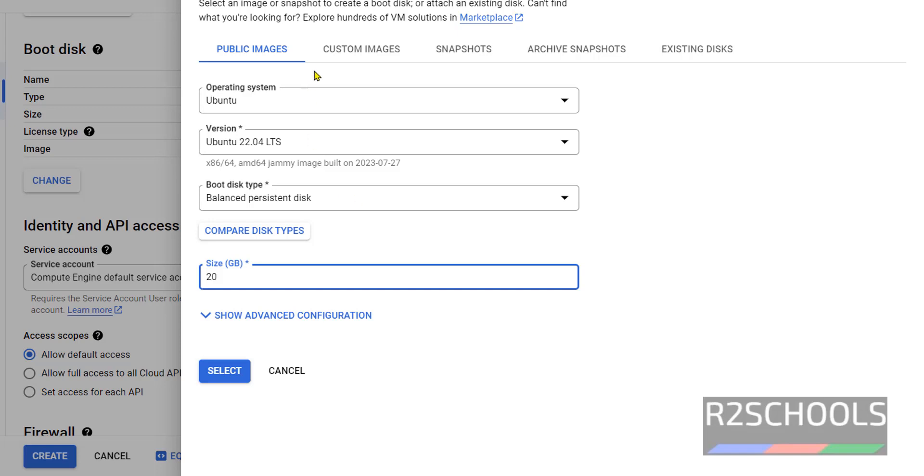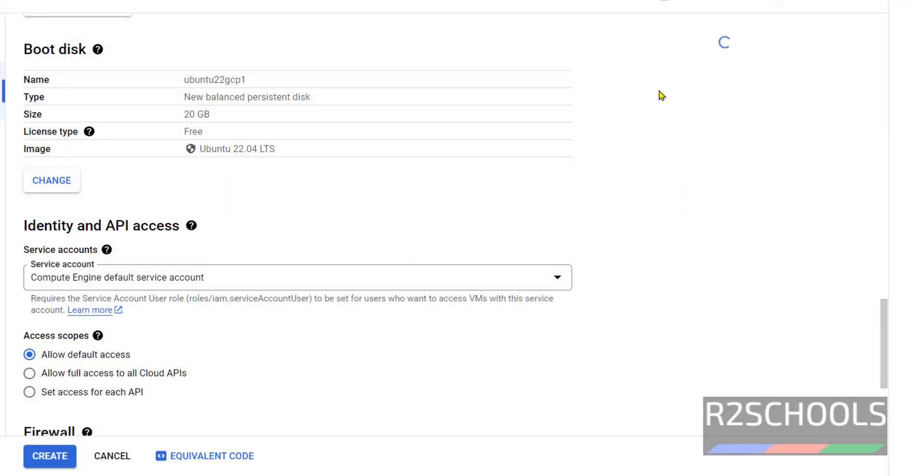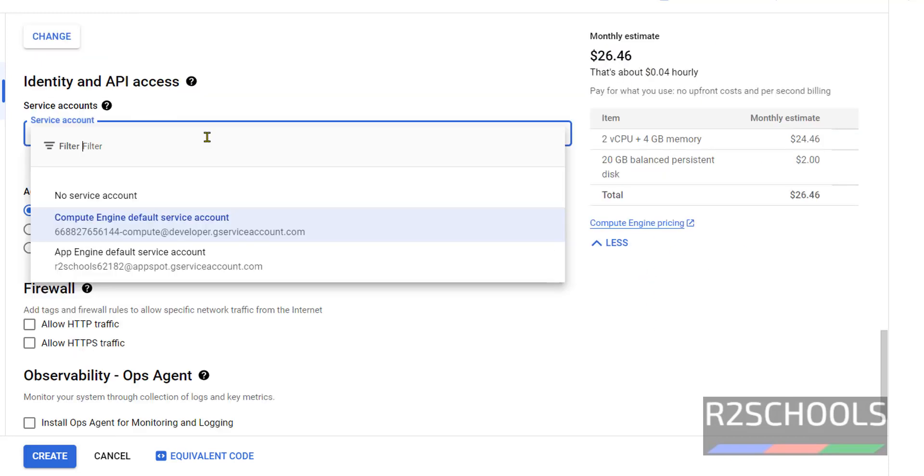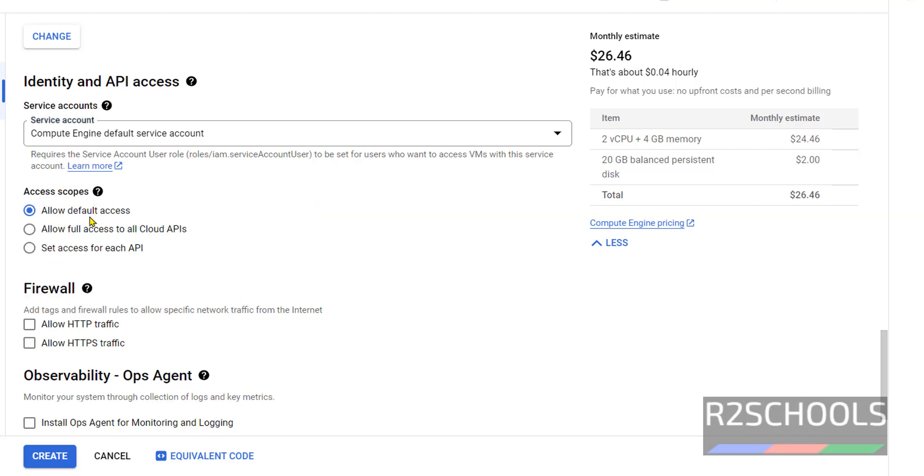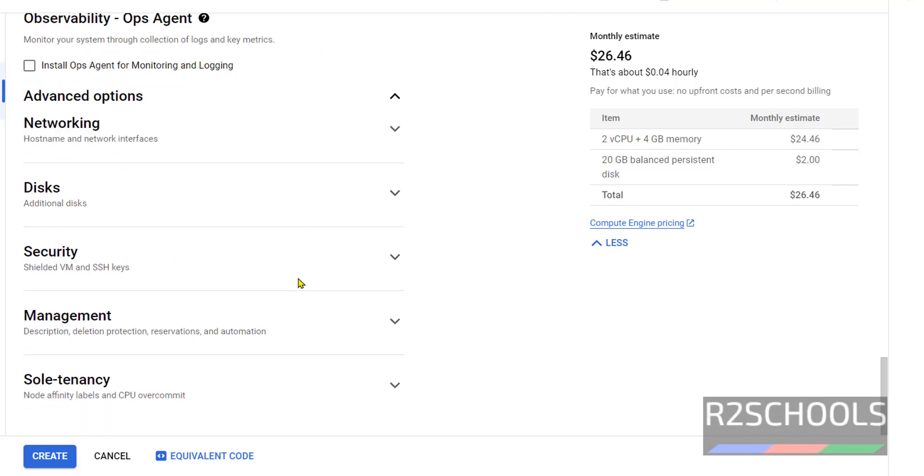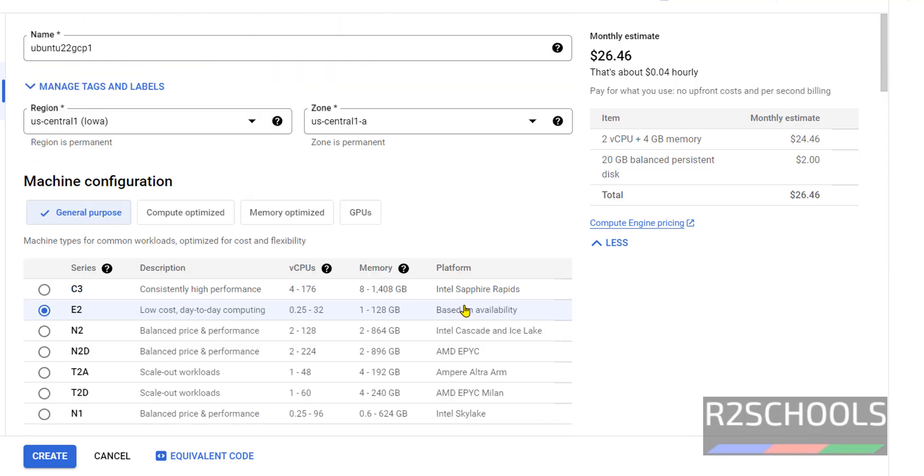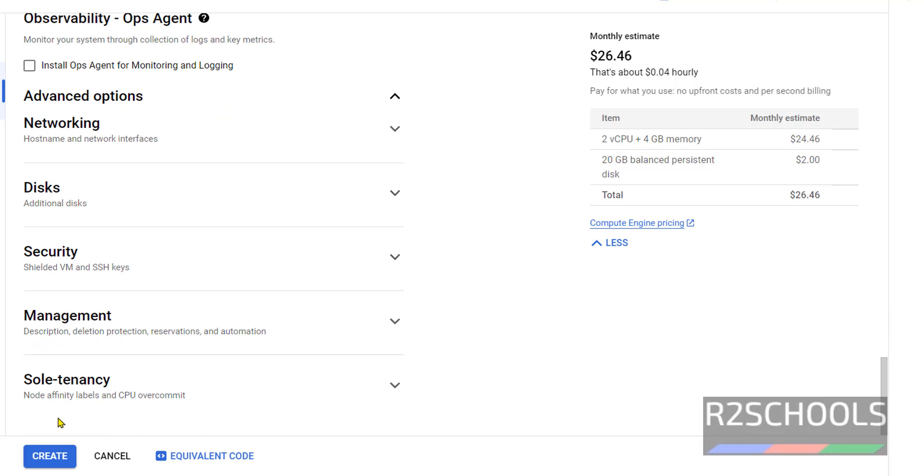If we are working with all these settings, click on Create. Then wait, cost will be loaded here. See, cost is bit increased. Next, Service Account. I am going with Compute Engine Default Service Account. Access scope also, I am going with Allow Default Access. Then Firewall, allow HTTP and HTTPS traffic. Advanced Settings, I am not going to change any of them. If you are working with all these settings, then click on Create.